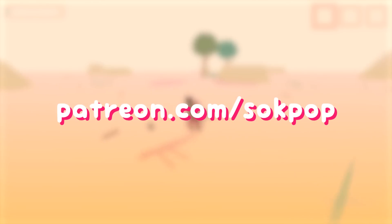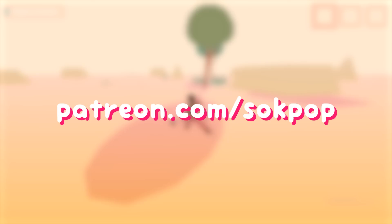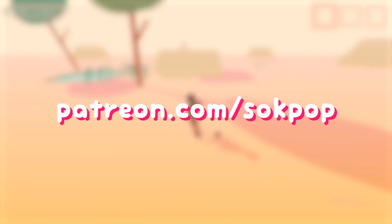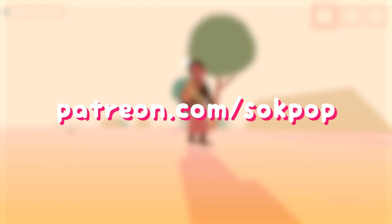If you liked this video, please consider subscribing to the Sockpop Patreon. For three dollars, you get one game a month plus one bonus game. And for five dollars, you get early access to videos such as these. Thanks for watching.